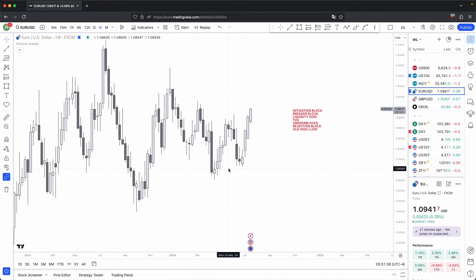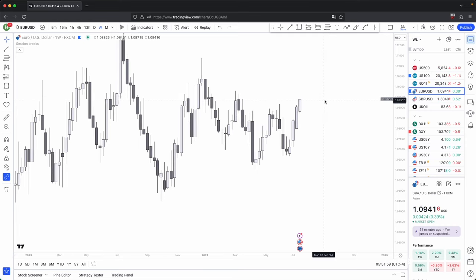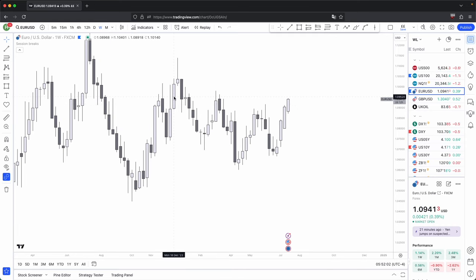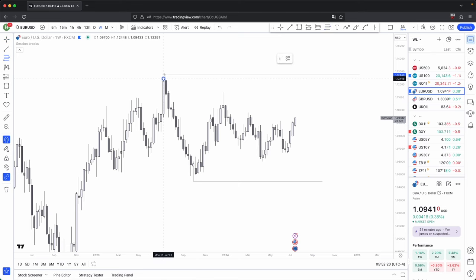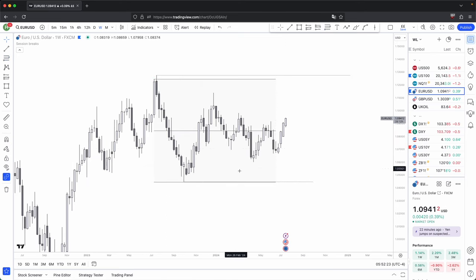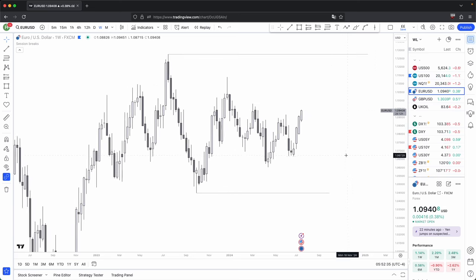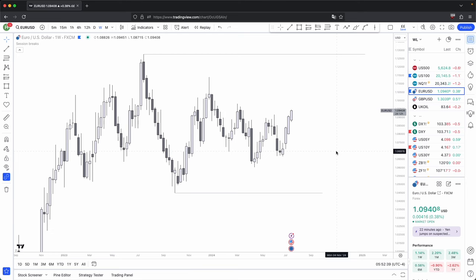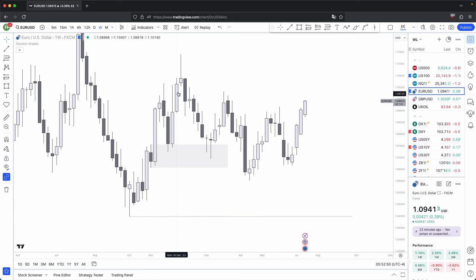Looking at the weekly right now, price isn't really showing strong conviction in one direction. You have your external range liquidity — external range high here, external range low here — and if you draw the range, the bulk of the move is essentially happening within the 50% level. Price is consolidating right now, but that doesn't mean you can't take any trades. You just have to zoom in closer and look at the key levels where you can anticipate a reaction. Here you have a bullish order block that price comes into and gives you a bullish reaction.